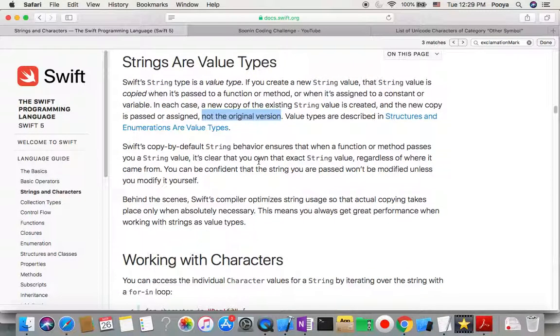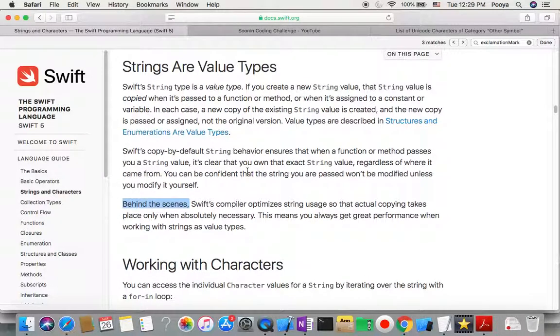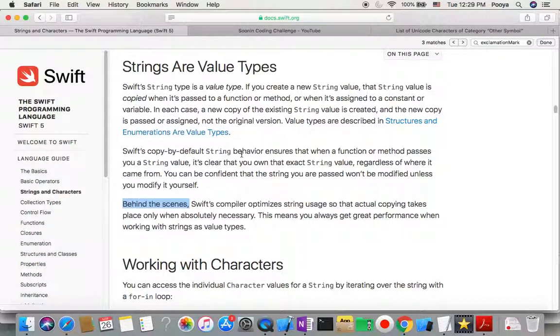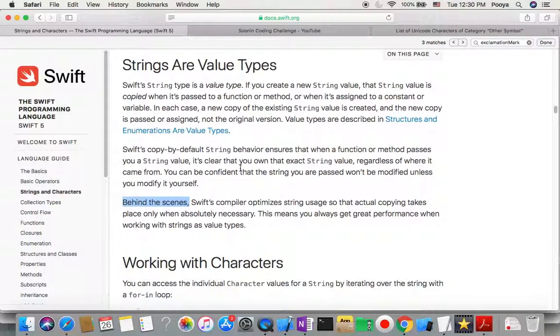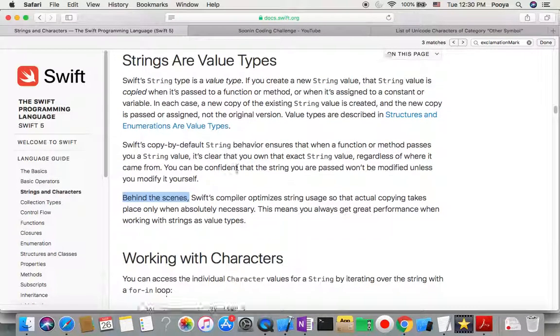Behind the scene, the Swift compiler at the beginning uses the same address, but it is copy-on-write method. This means that it uses the same address as long as the new copy or original copy doesn't change. As long as one of them changes, then it's going to be a separate address. By this way, for a lot of copies that we don't need, we don't use memory and process unnecessarily.